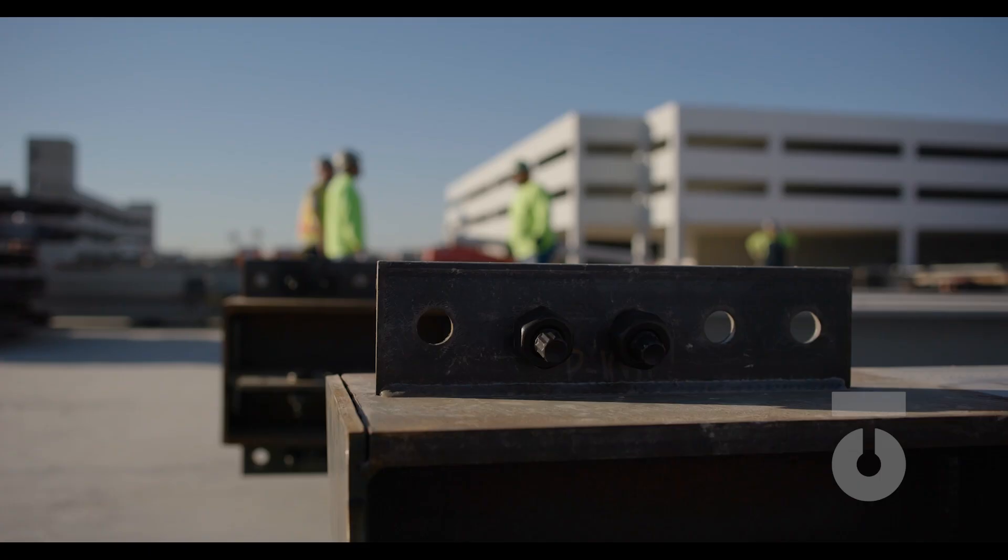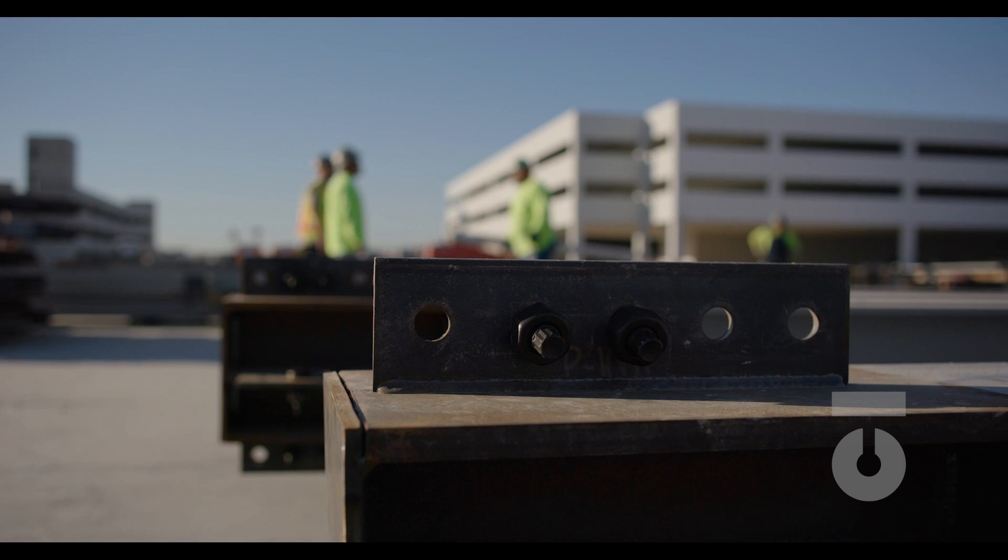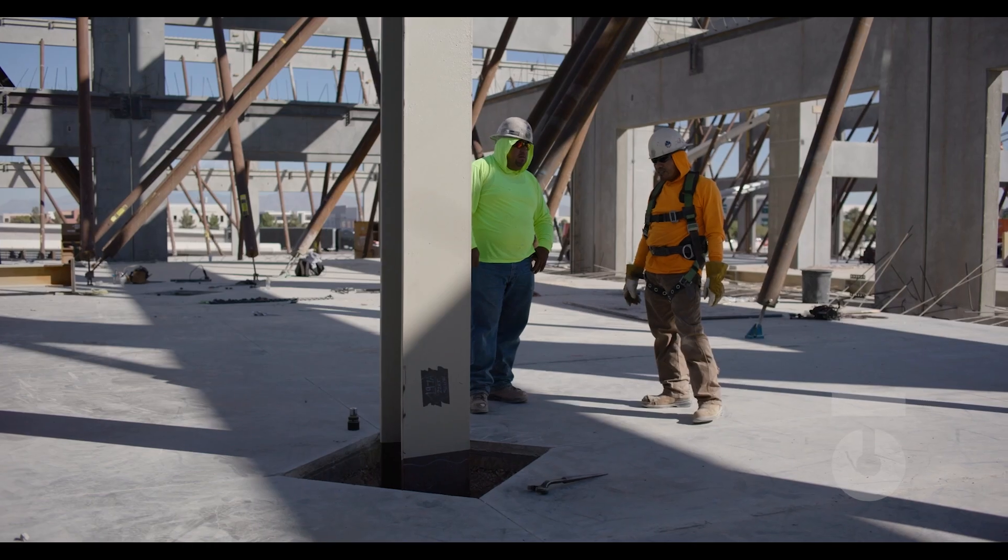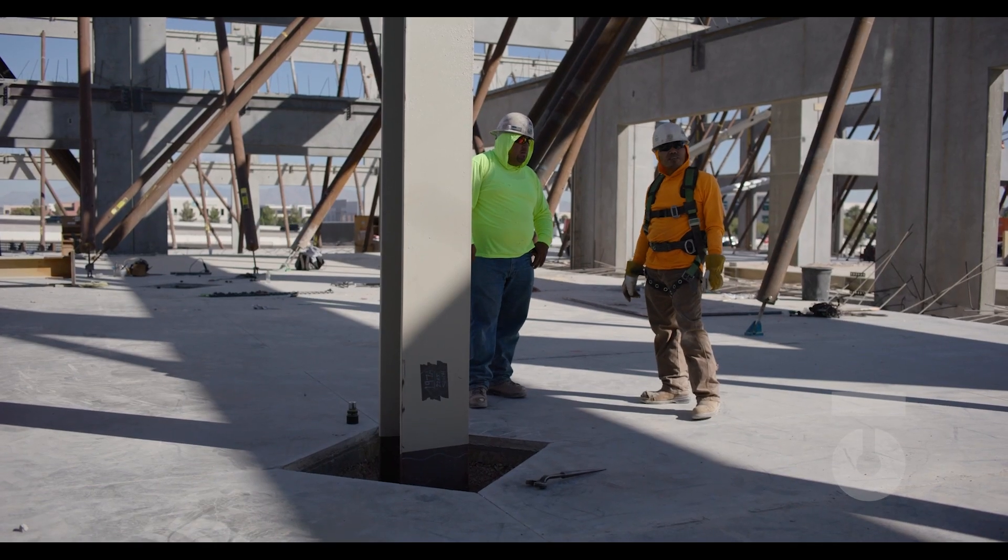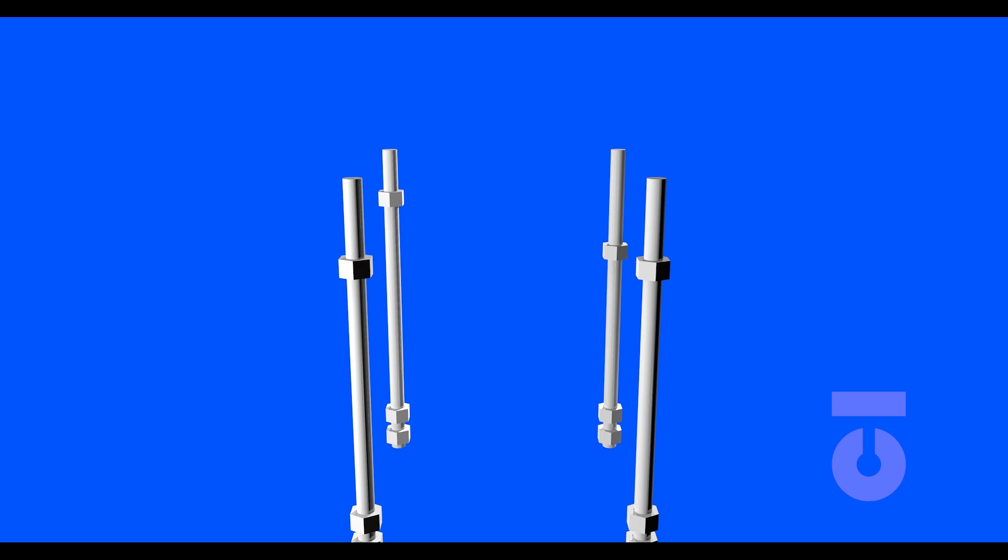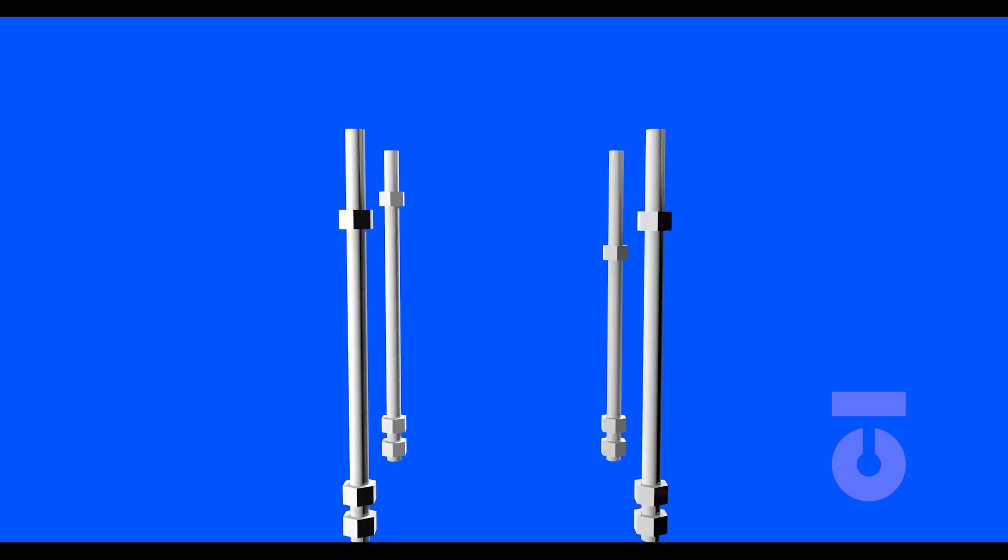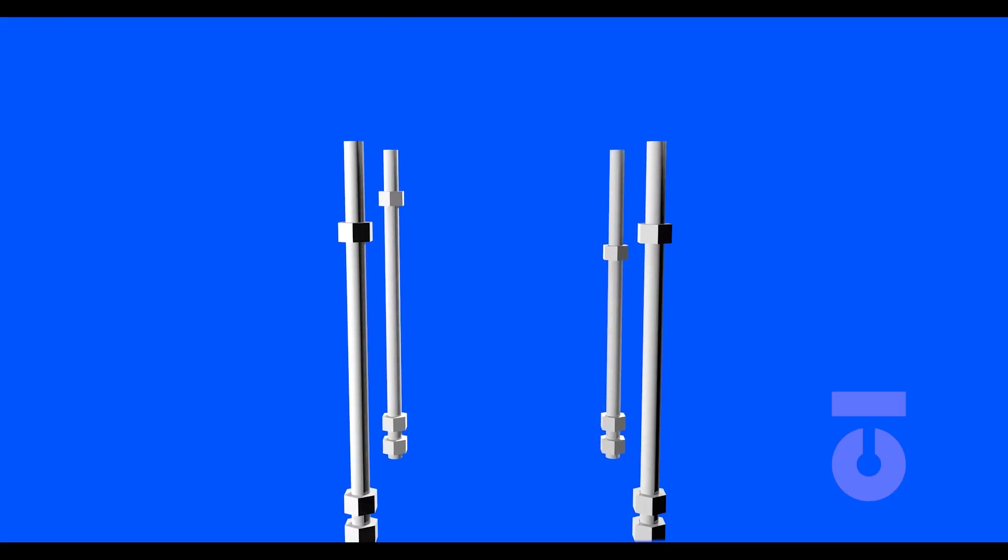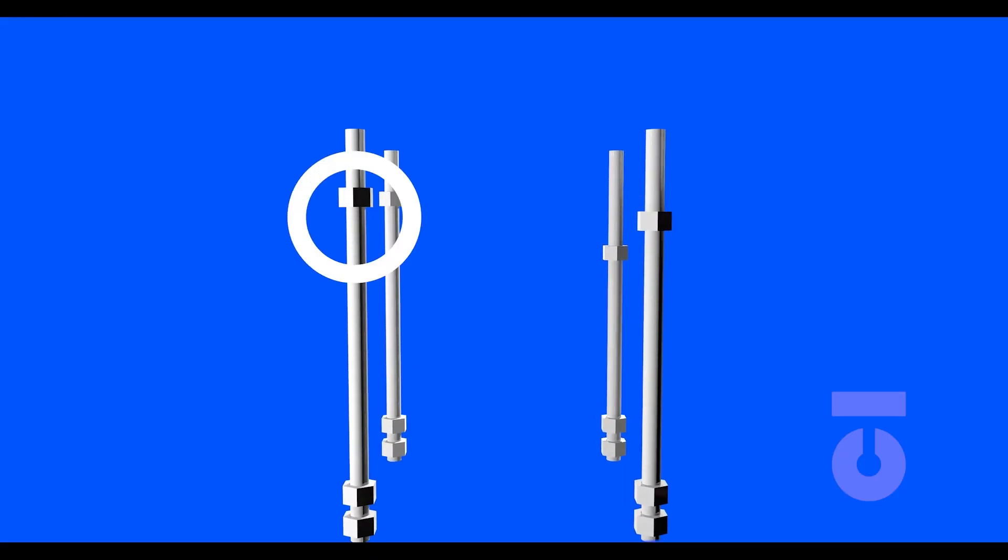We are now ready to move on to setting our first steel assemblies. The first steel assemblies to be installed will be our columns. Before we can pick and set columns, we need to remove the template plate if it hasn't already been removed and level the three remaining leveling nuts and the remaining nuts on all anchor bolts in our sequence.